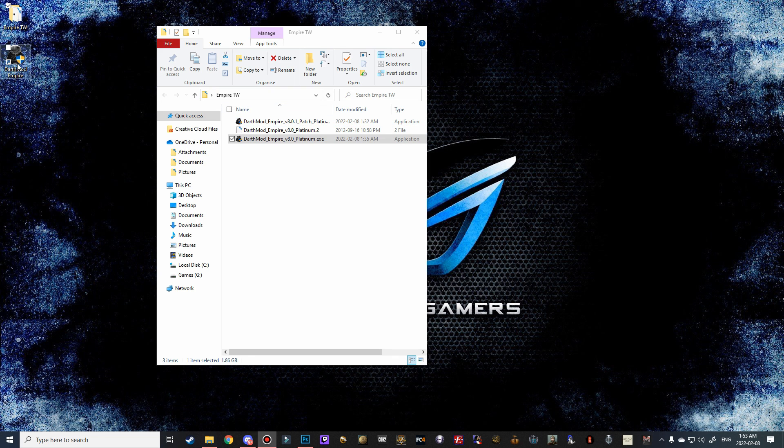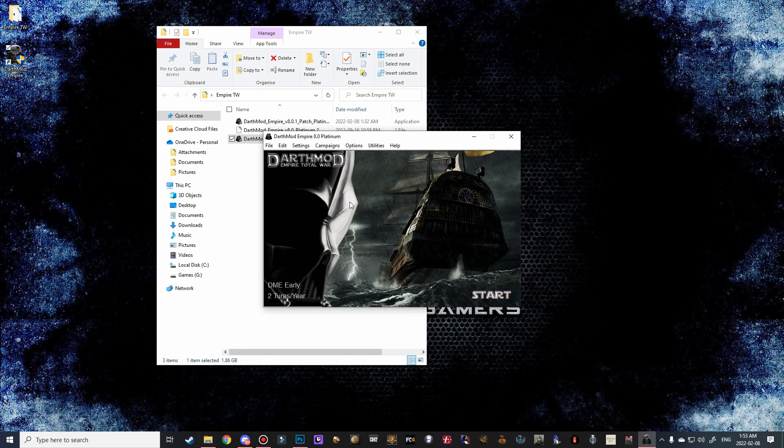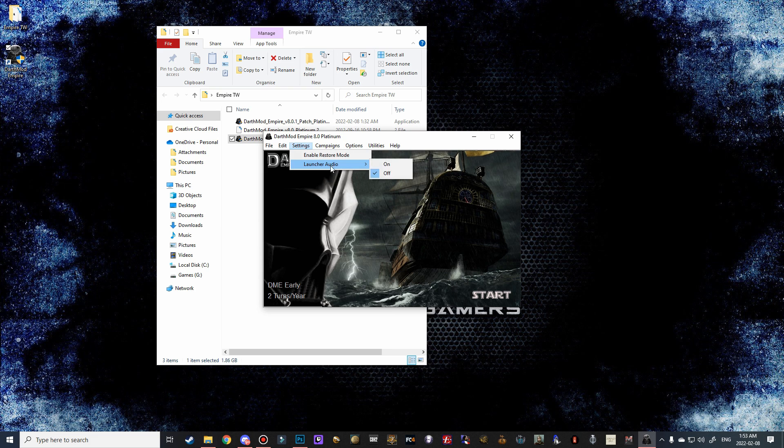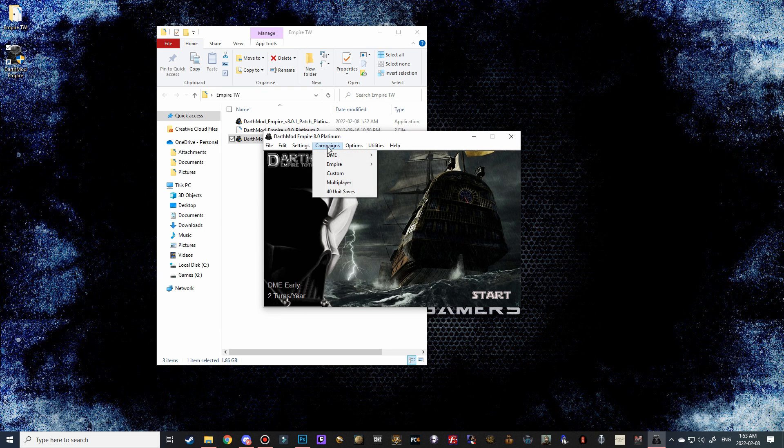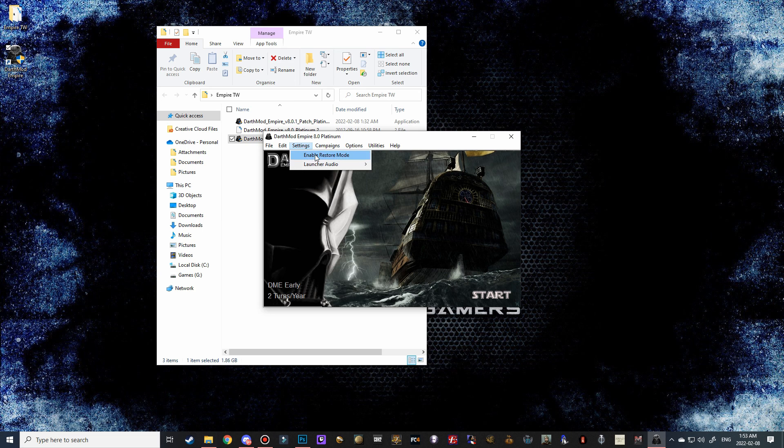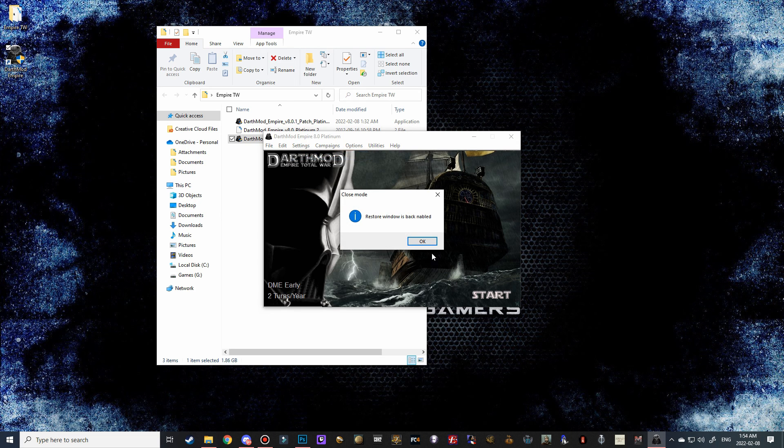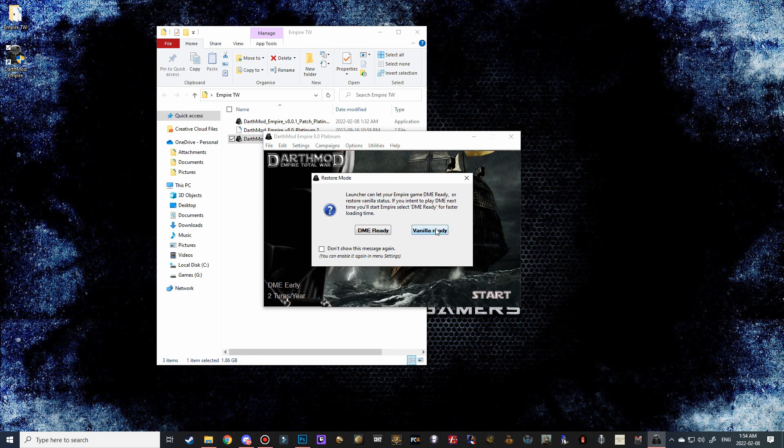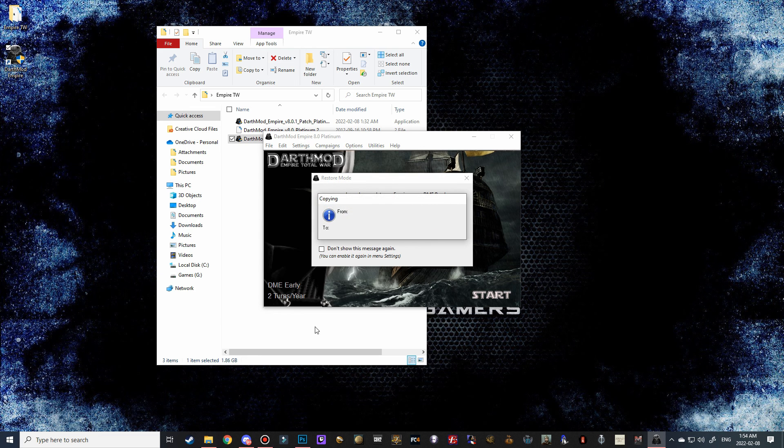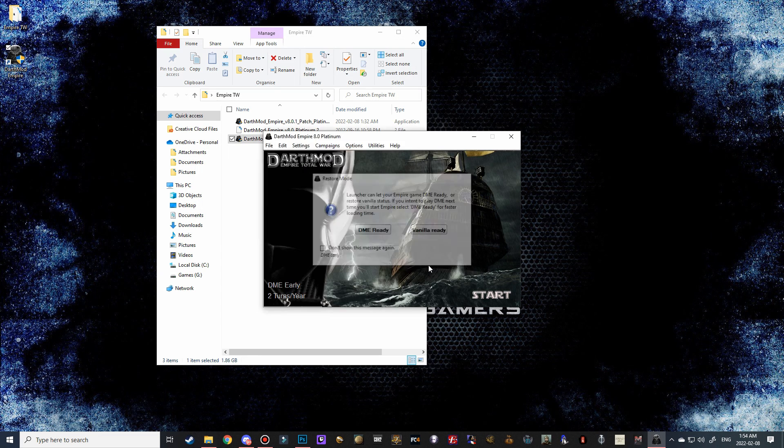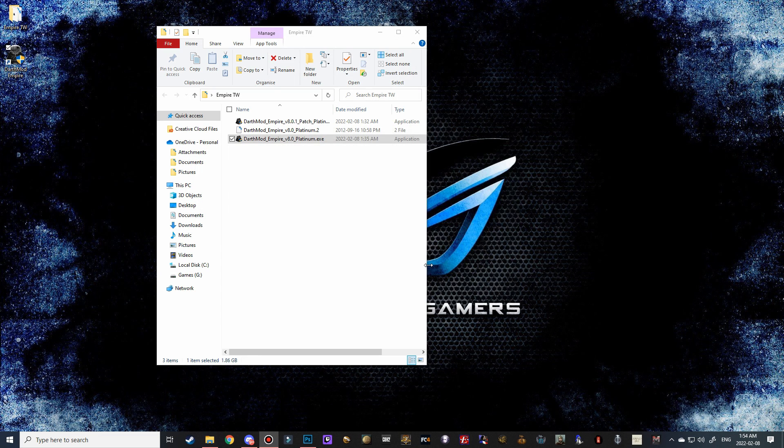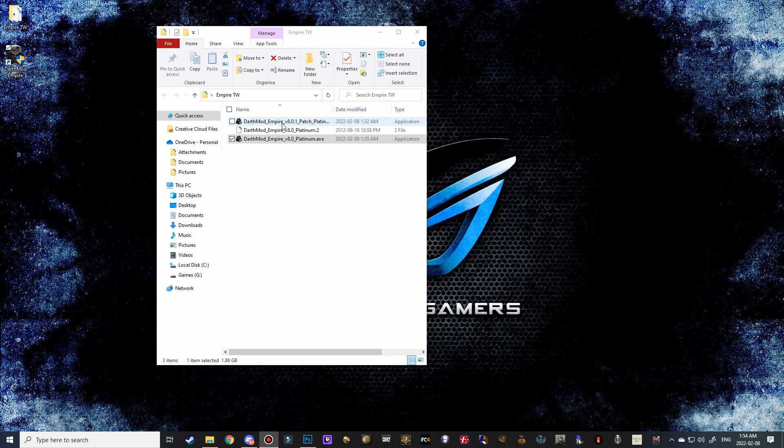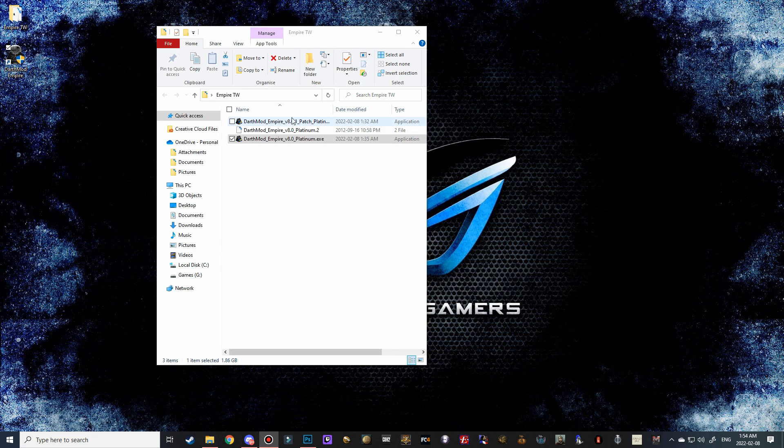So double click on the shortcut that you guys have made. And in settings, turn that off. So there is a launcher audio, but it is quite loud. So that's why I quickly shut it off. So go over to settings and then hit enable restore mode. And then go ahead and close the launcher and make sure to click vanilla ready. This will revert the game from Empire Darth Mod to vanilla Empire. And we need that to happen because when we install the patch, we want to make sure that the patch overwrites the Darth Mod files and not our Empire files.